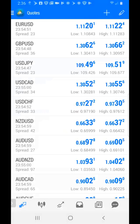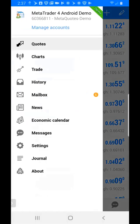You then want to click on the three bars in the upper left hand corner, to the left of where it says quotes, and you'll click on manage accounts.